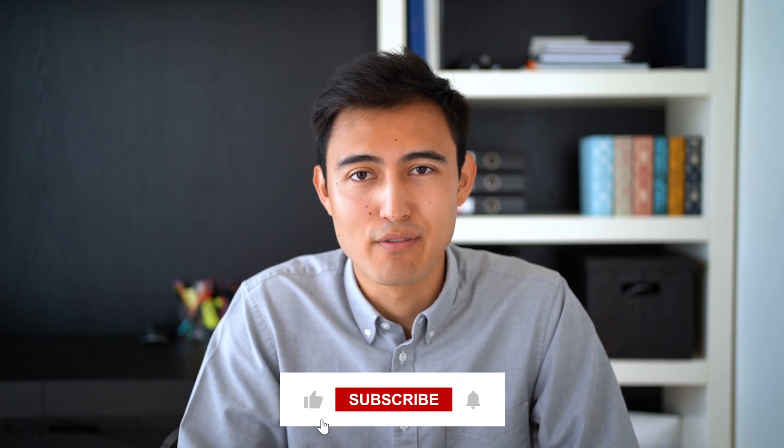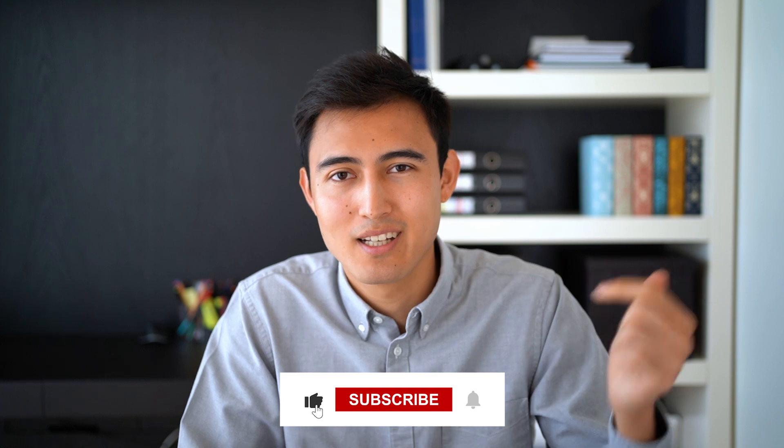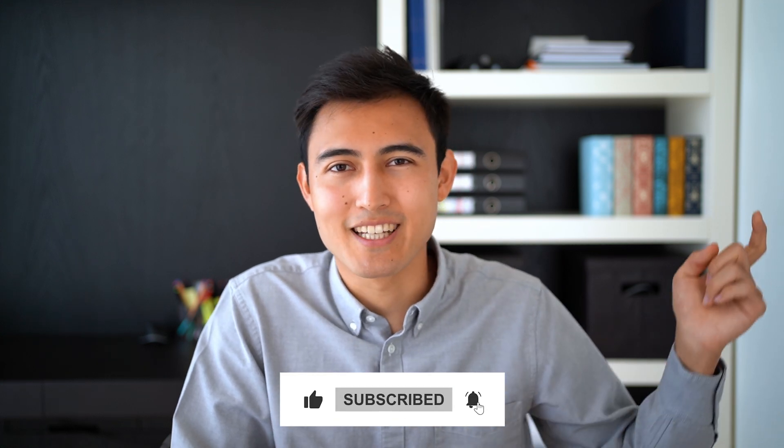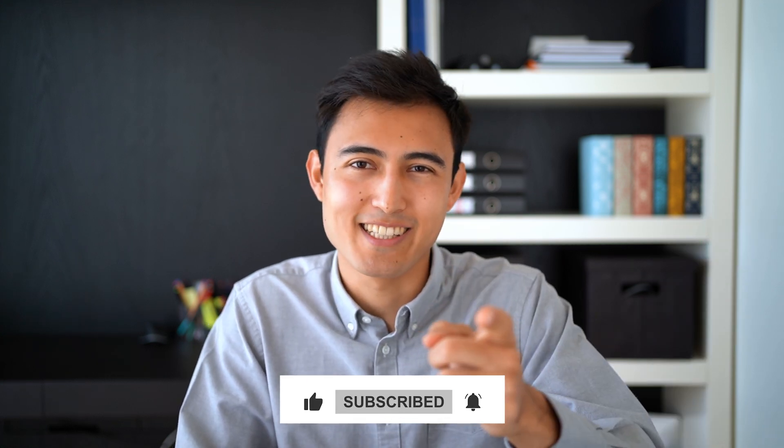To continue learning Excel, check out this video over here to learn 10 Excel formulas or this link over here to take our Excel for Business and Finance course. Hit that like and that subscribe and I'll catch you in the next one.